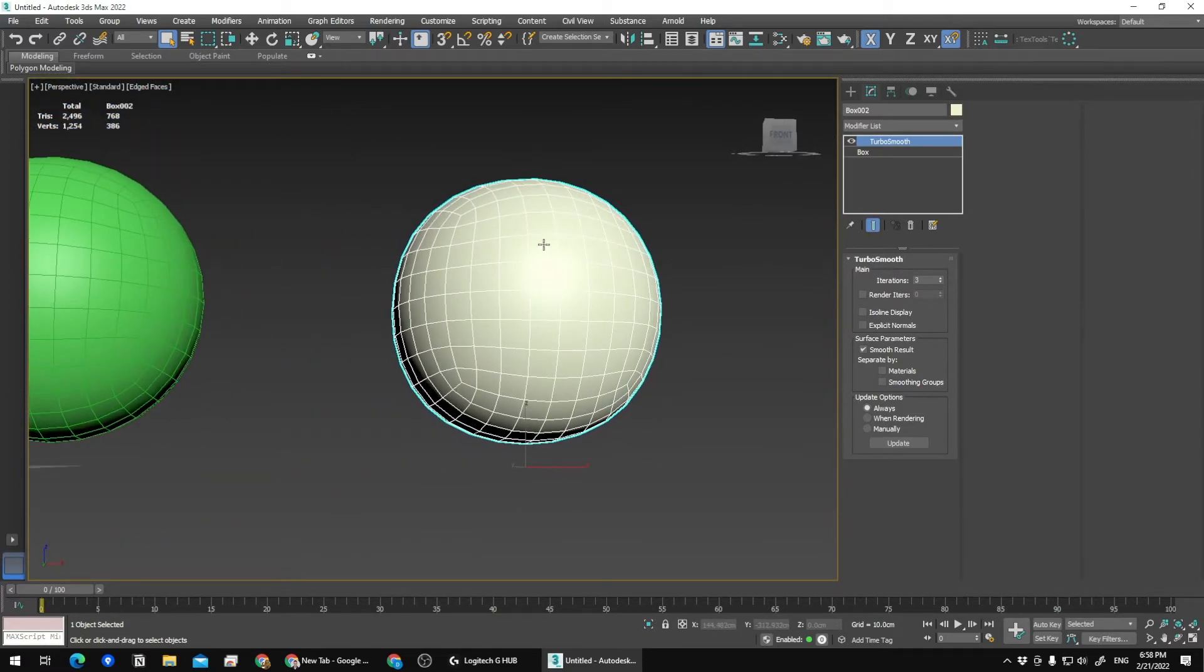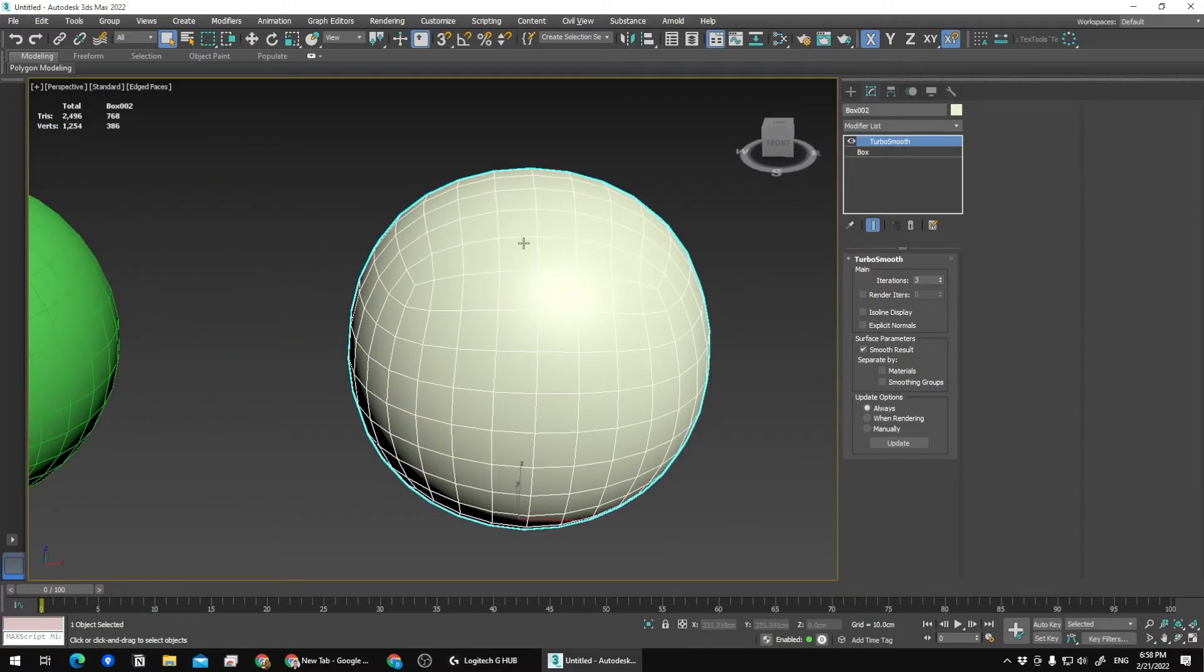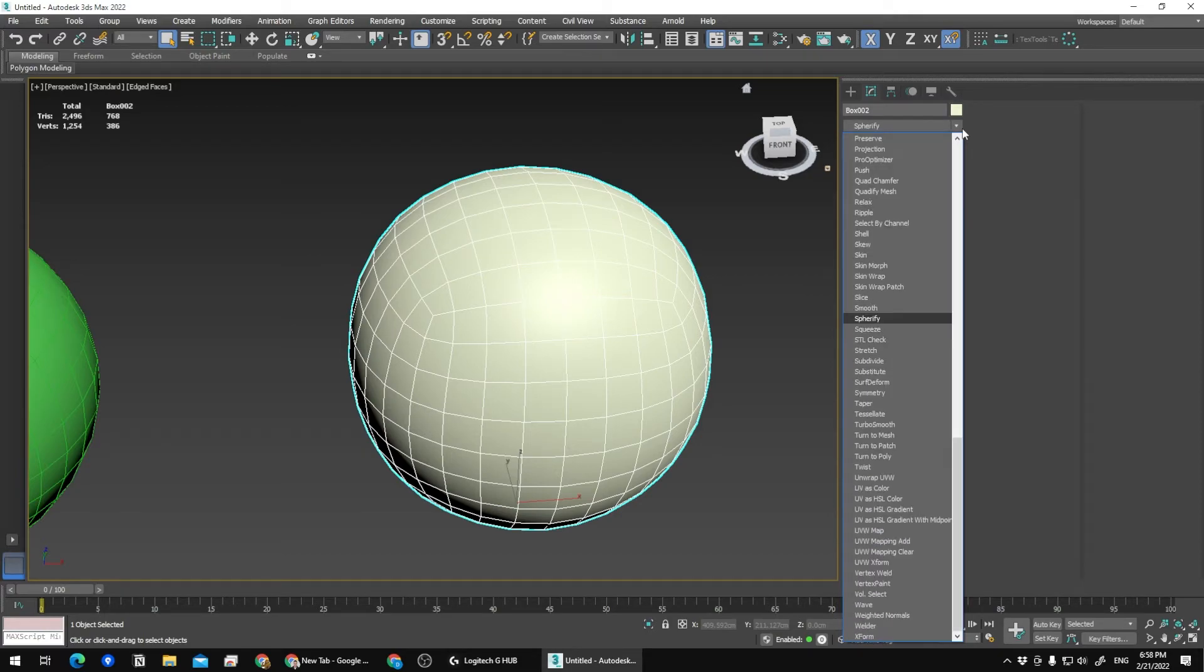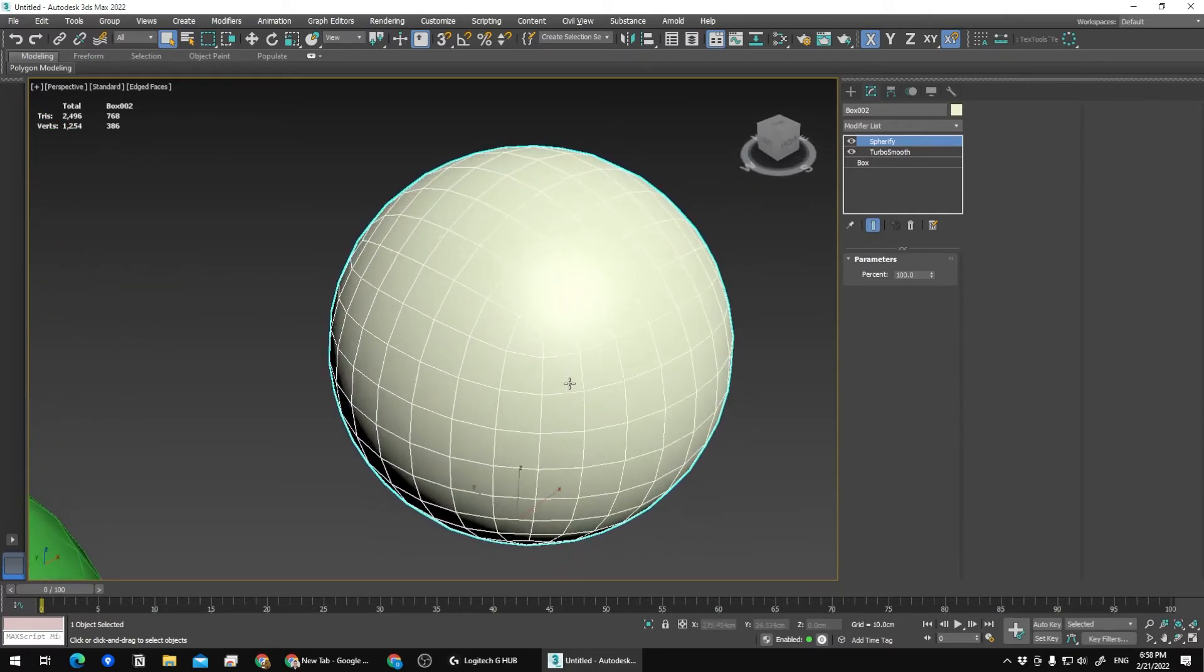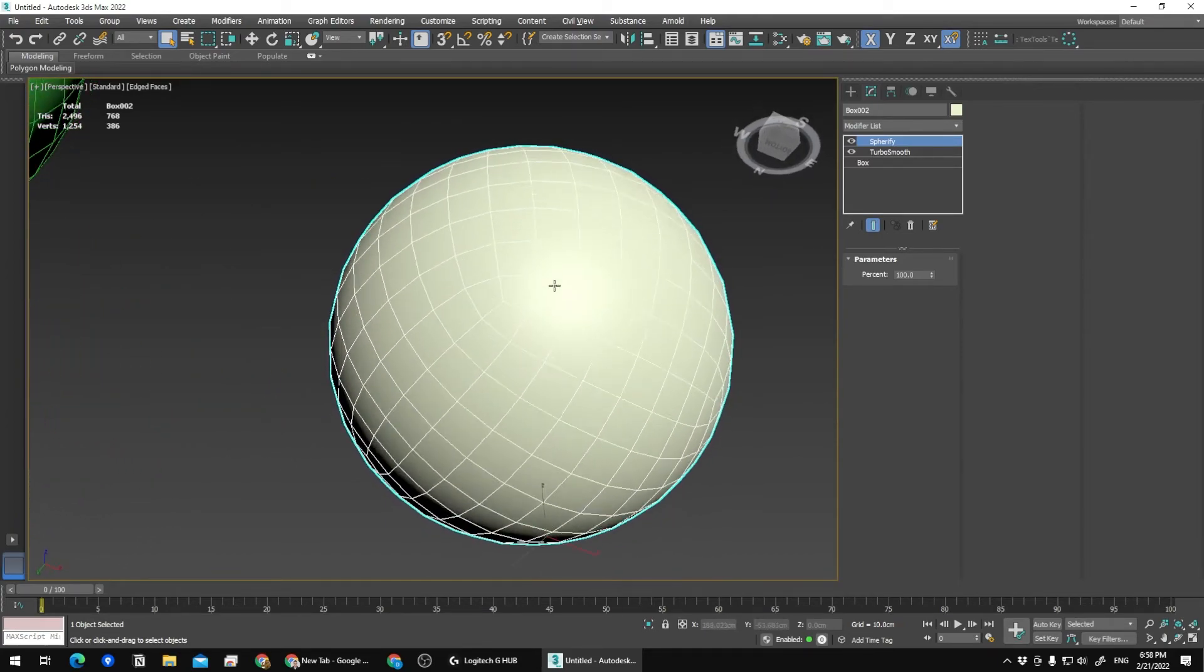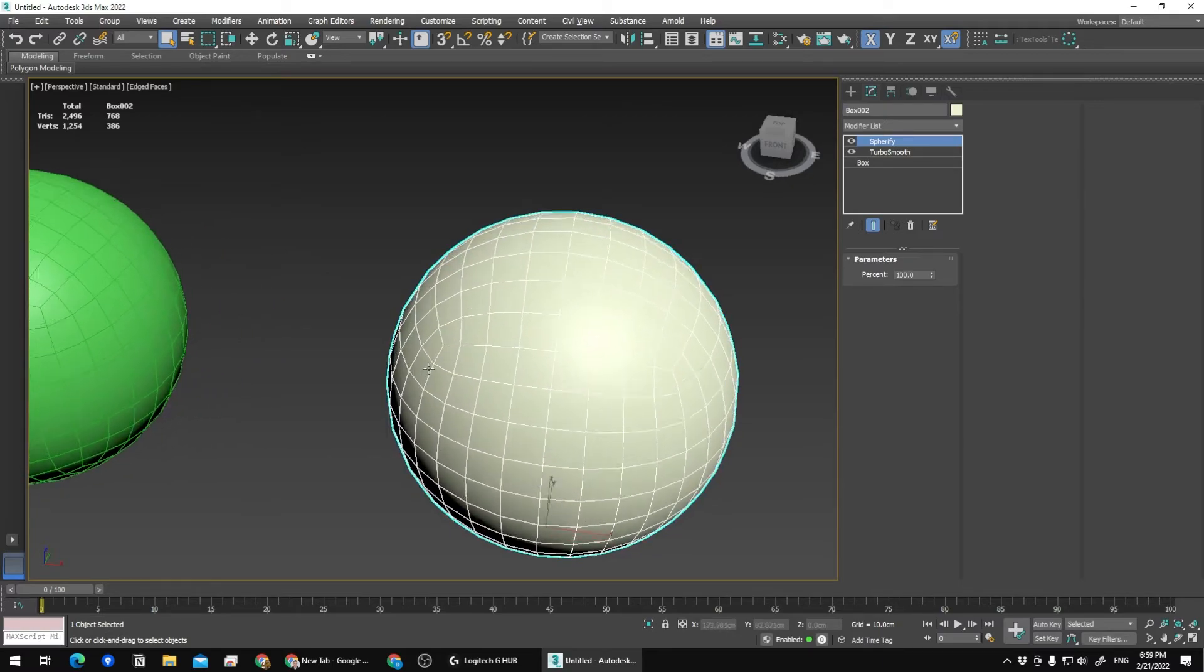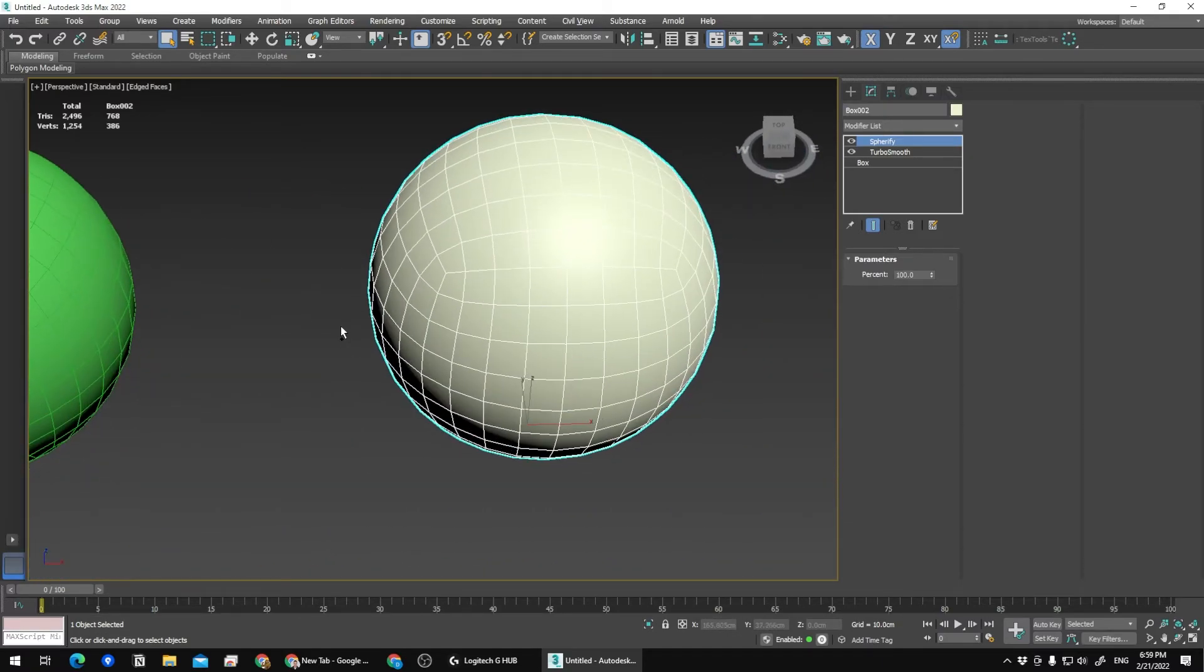Now we have something that isn't quite spherical all the way. Then I'm going to add the Spherify modifier at the end, and that's it. We have a perfect sphere with much better, cleaner, and more even topology. Yep, I think that's it.